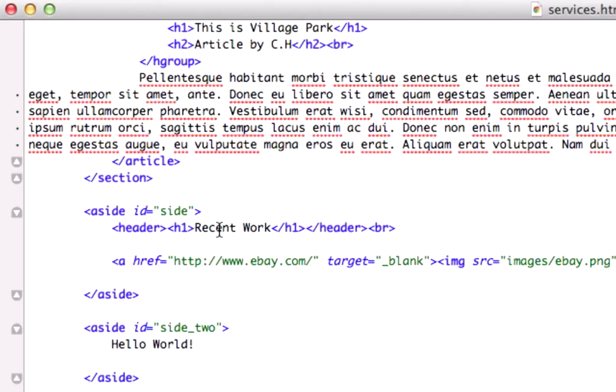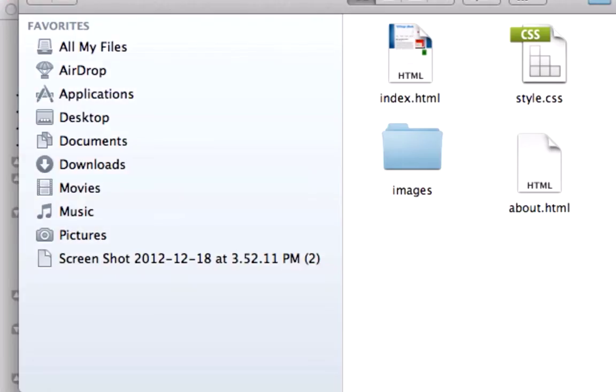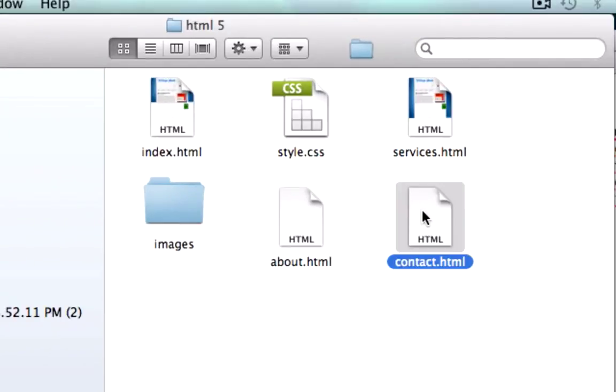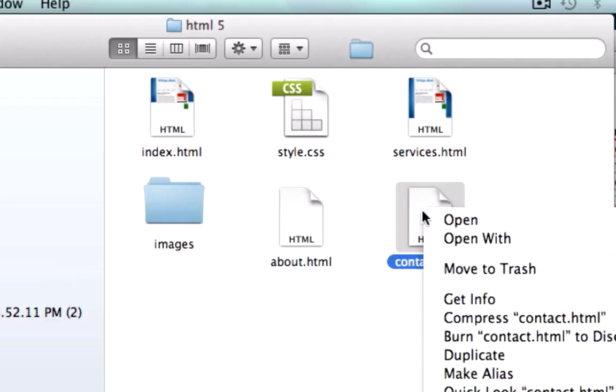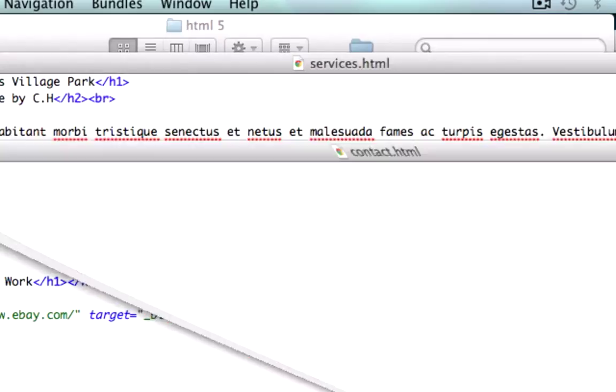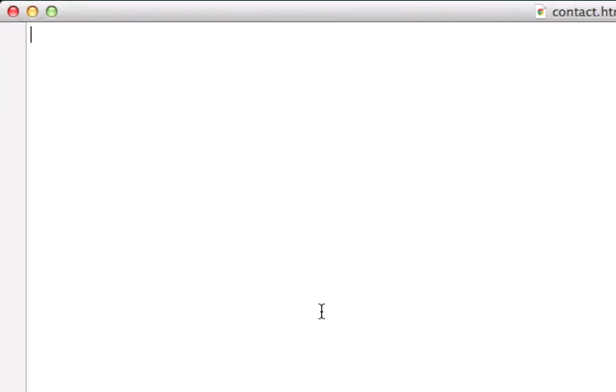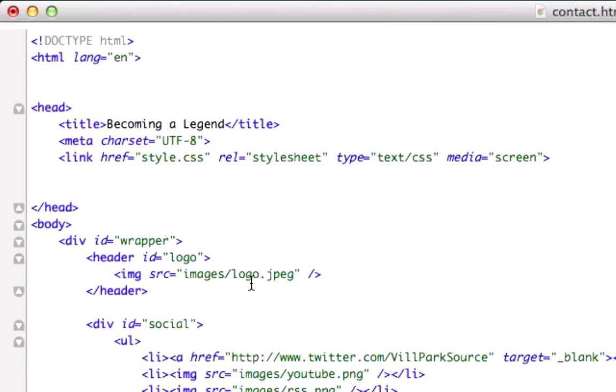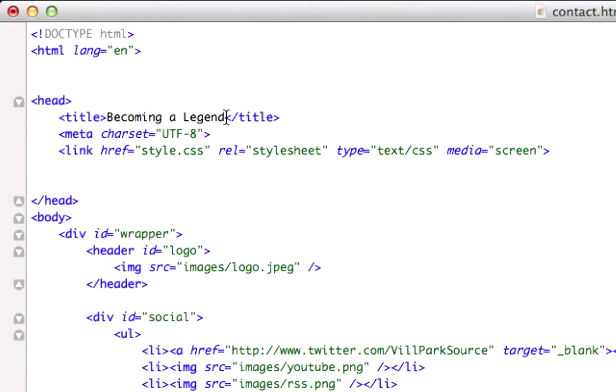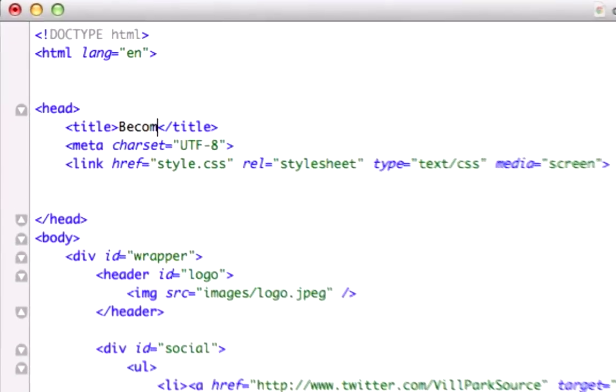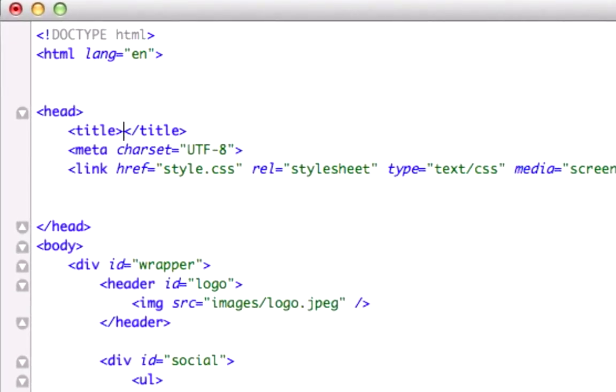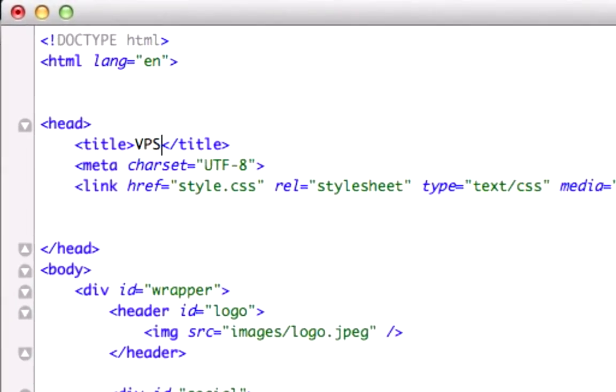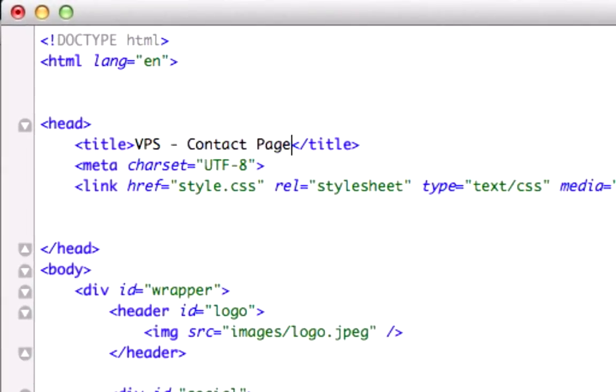So, I'm going to do this for the remainder of our other pages, contact.html, open this up with the text editor, and let's paste all this stuff in here, we'll just call this VPS contact page, and I'll save that.